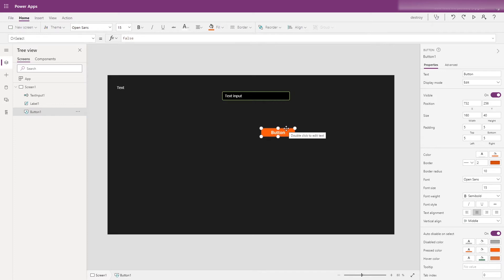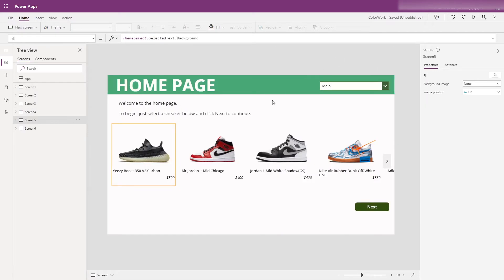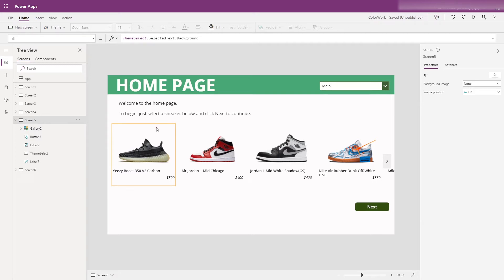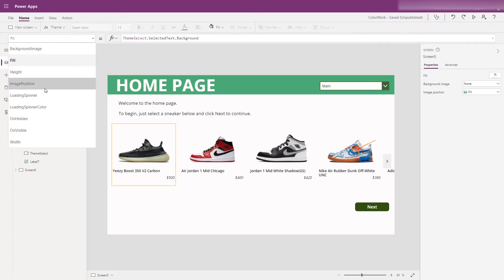So today's video is going to give you some pointers on corralling that color information into one point, and then you can just reference that across your app. Let's take a look at my demo that I've got running here. This is a super simple app — it's a front page of an application where users are asked to select a sneaker and then continue on to the next page of the form, and up here in the corner I have a dropdown menu. I have the color scheme information embedded into the on-visible for this screen. If you're developing your own app, it's something you'd probably want to put into the app on-start control, but let's take a look at what I have going on in here.